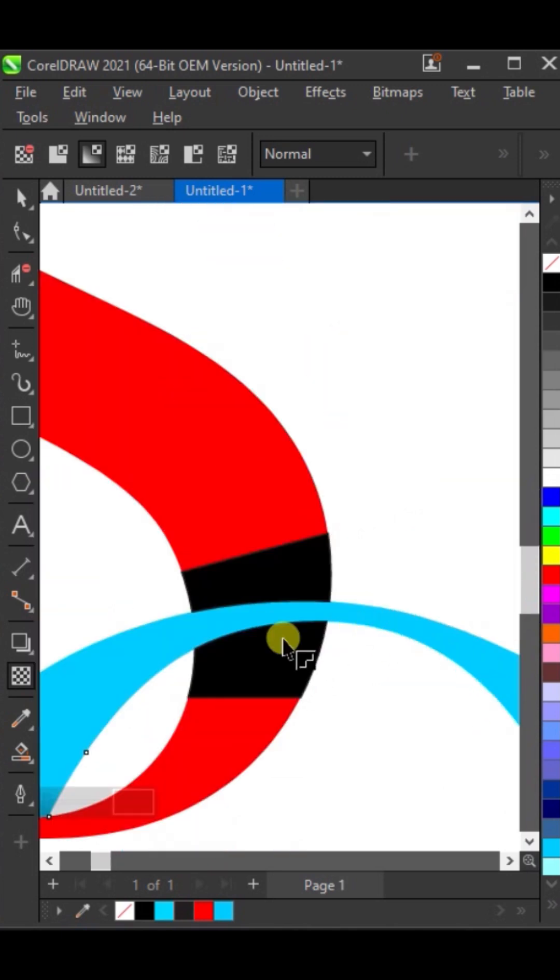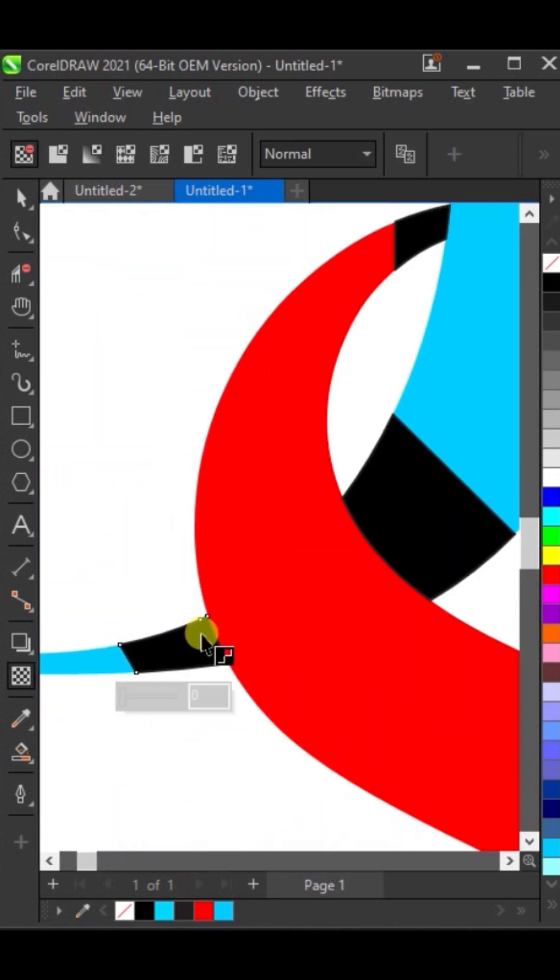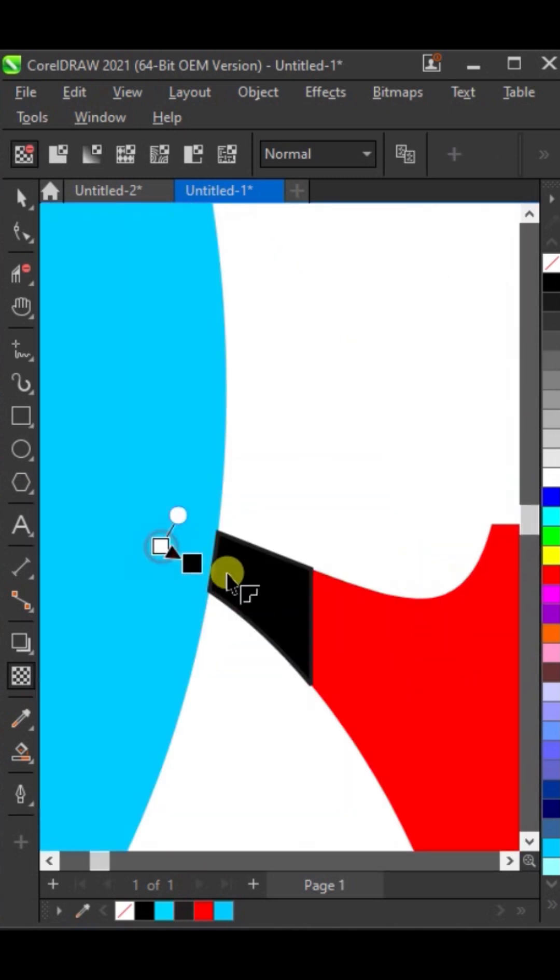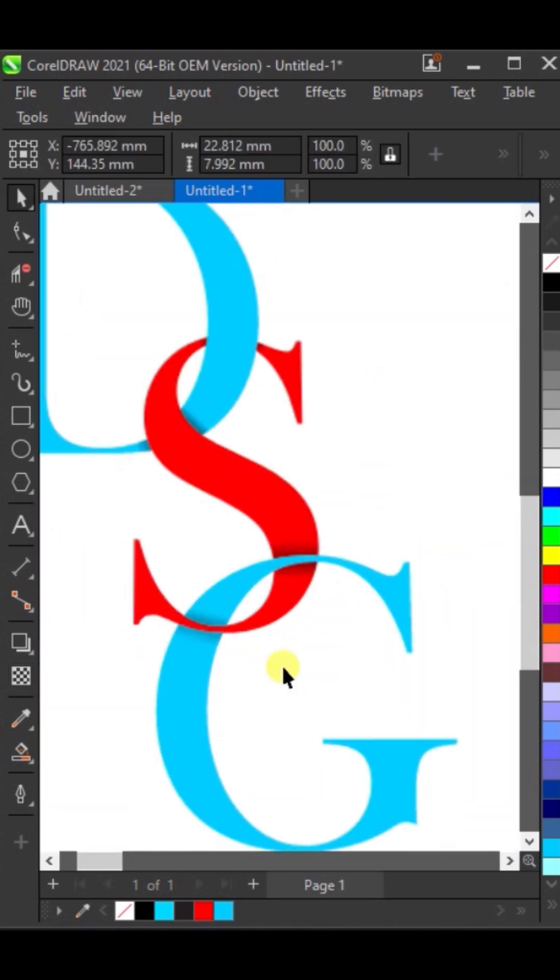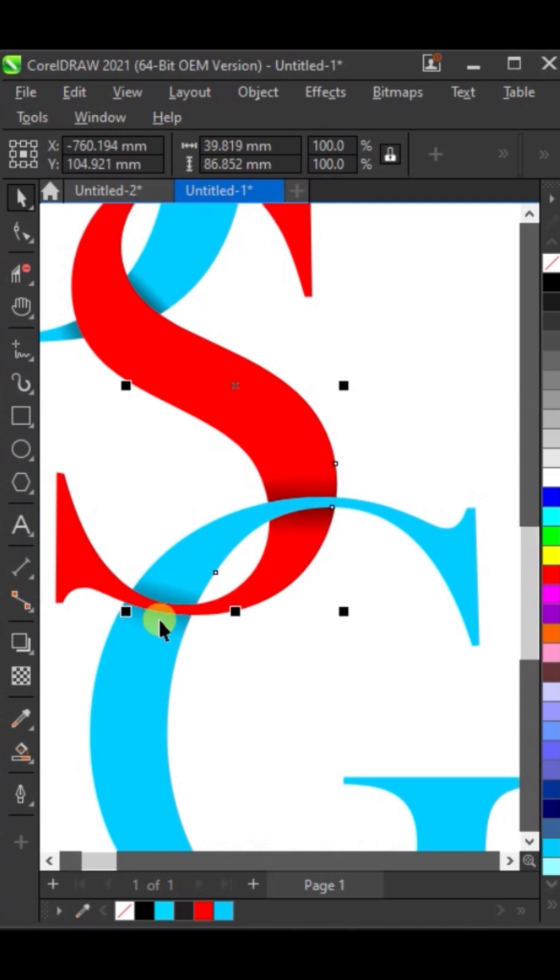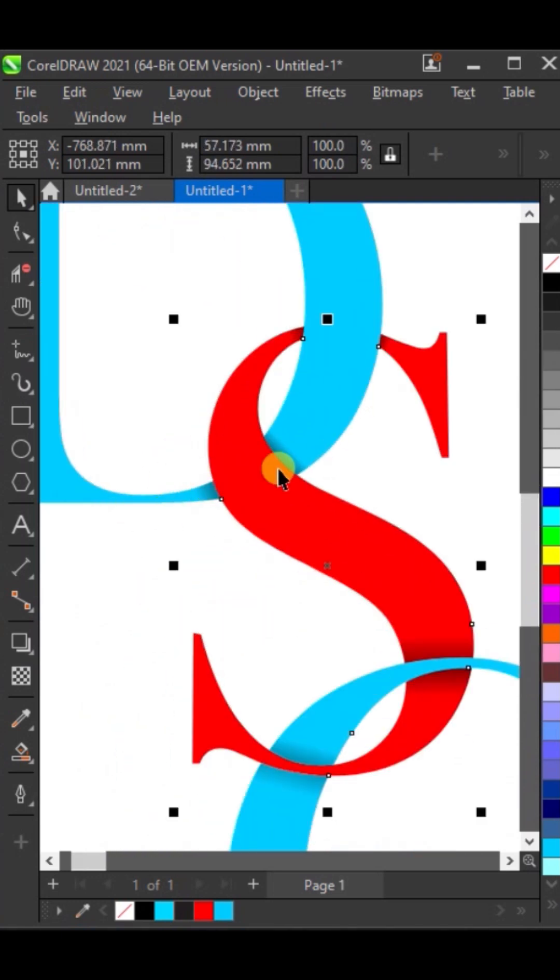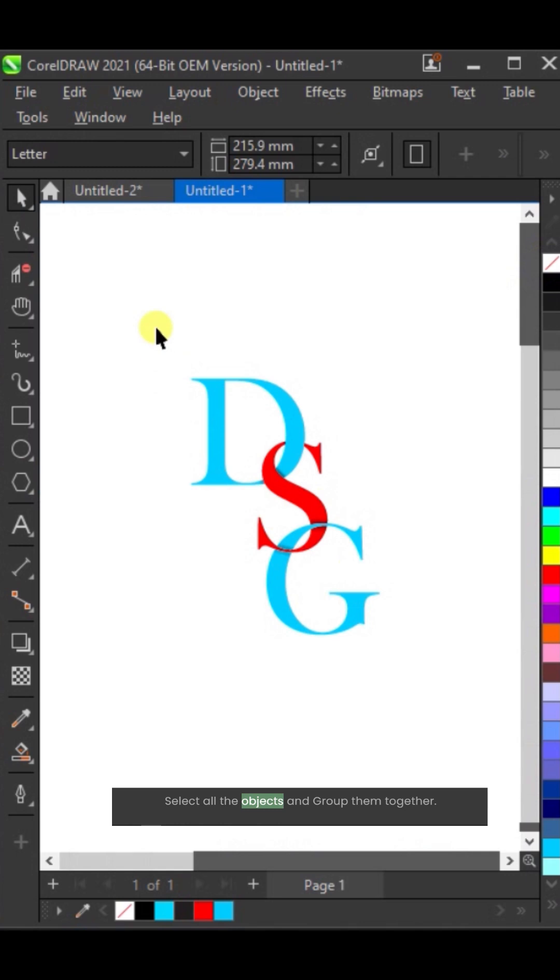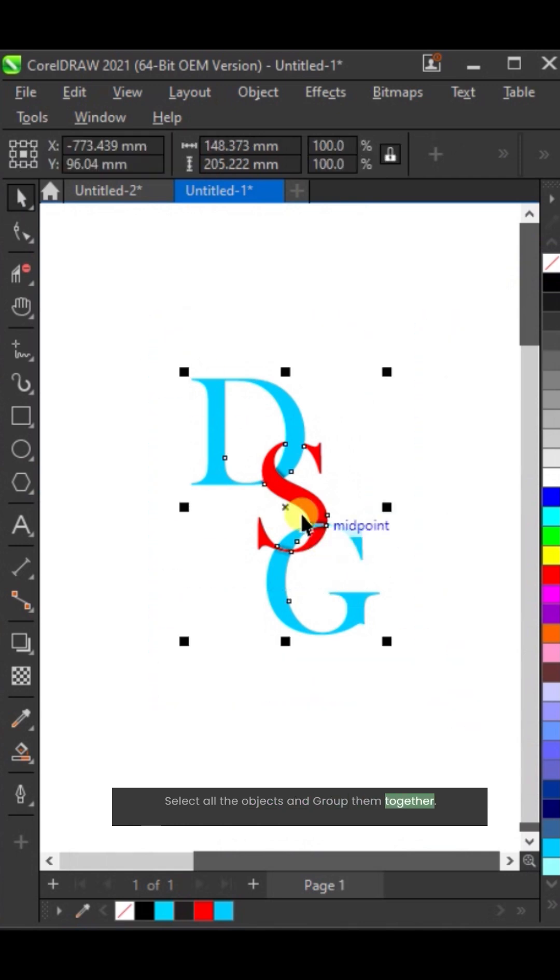Select the transparency tool. Select all the objects and group them together.